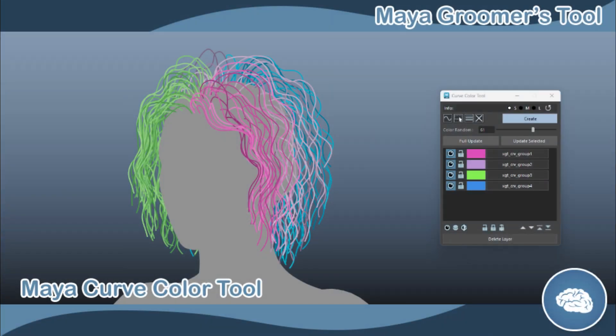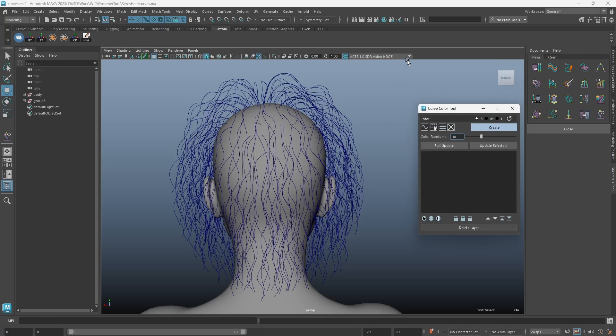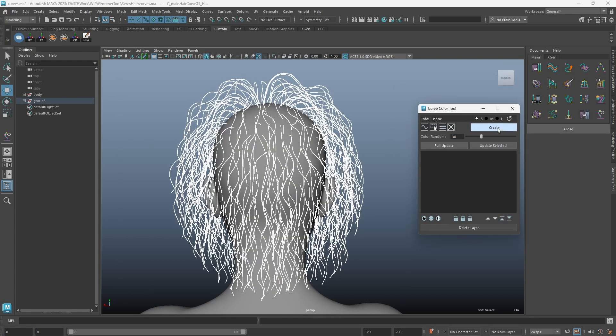We are introducing the Maya Curve Color Tool, where you can directly assign colors to Maya curves.